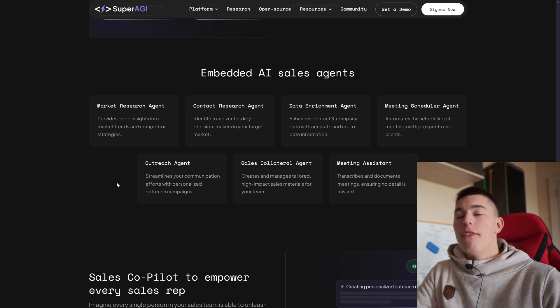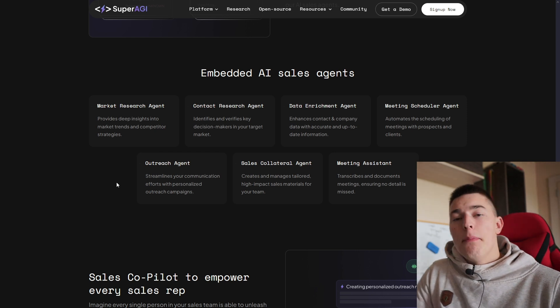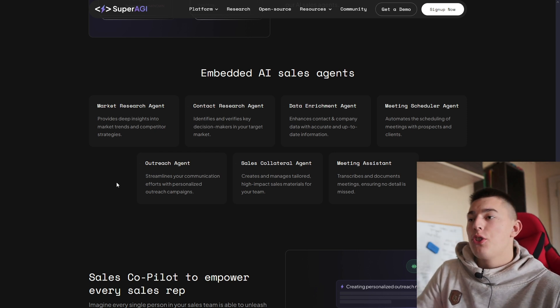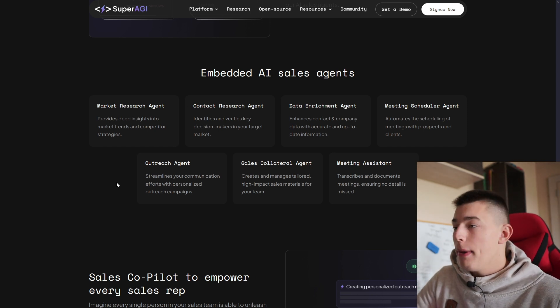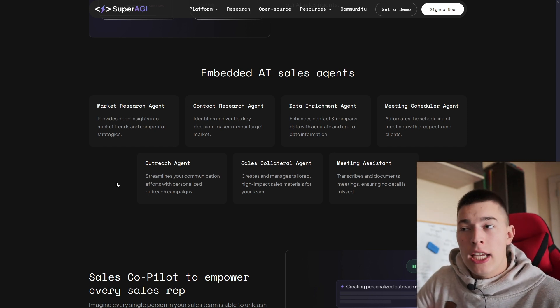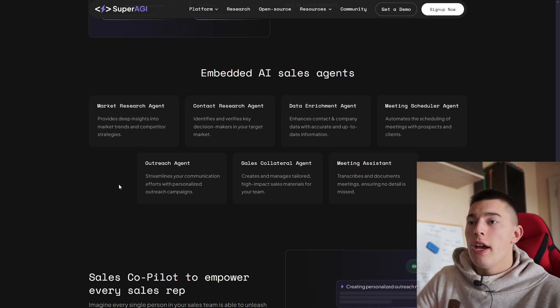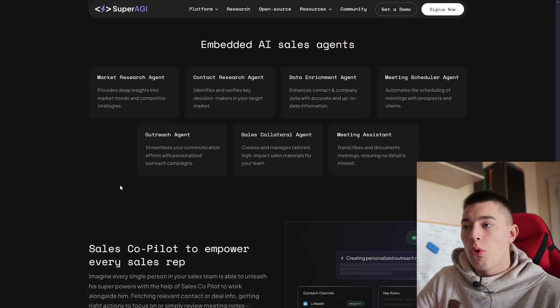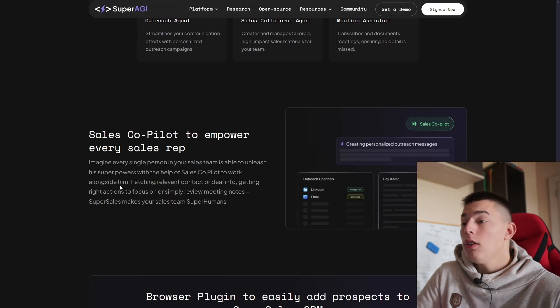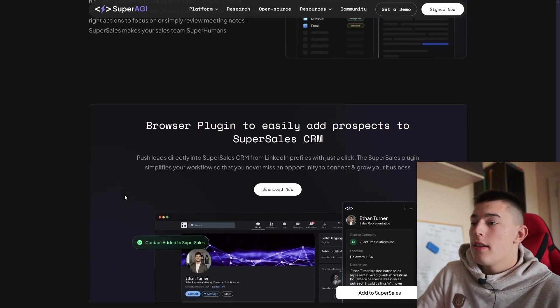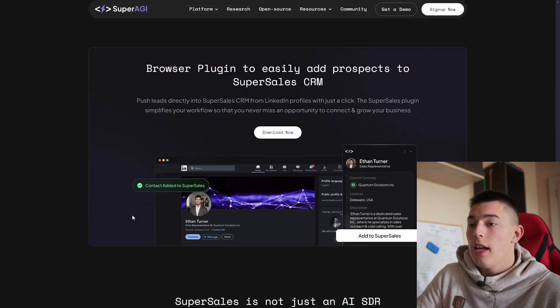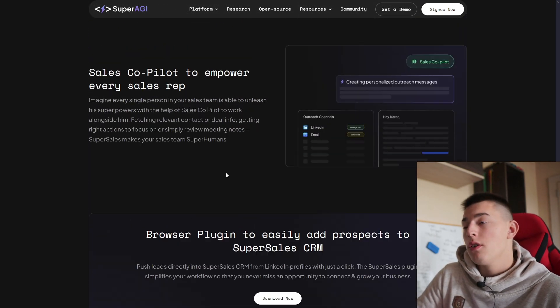Basically an agent for every task—any branded task to scrape and enrich leads, outreach, and book sales calls. Basically all done for you. Let's log in and see how it works.